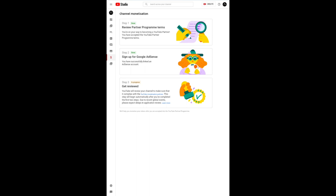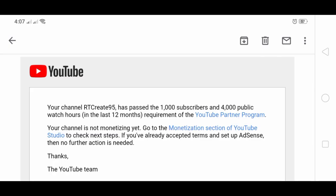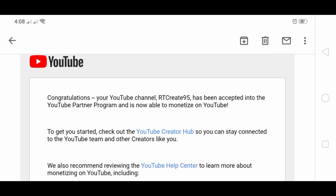I really didn't care at all. I didn't even touch anything here because I already did that, so I just let it be. I just checked my email about me passing 1,000 subscribers and 4,000 public hours. And then a few hours after that, this is it: congratulations, your YouTube channel RTCreate95 has been accepted into the YouTube Partner Program and is now able to monetize on YouTube.